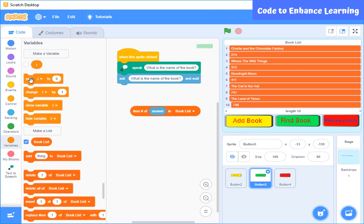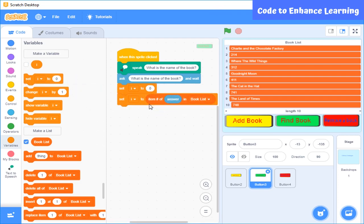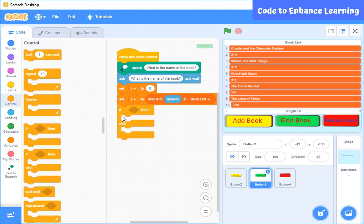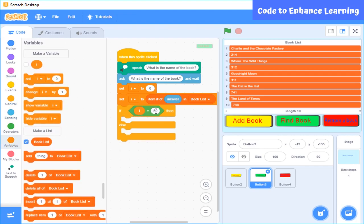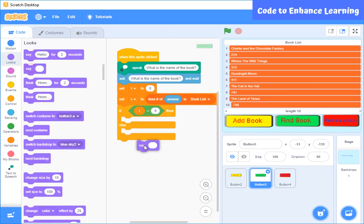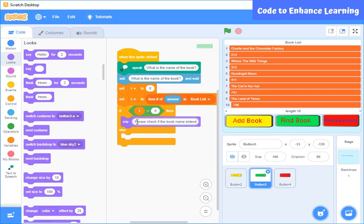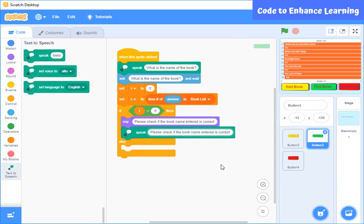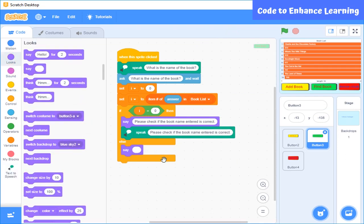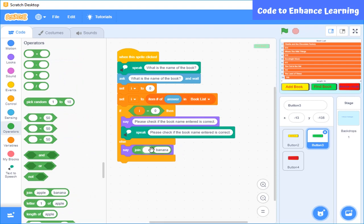I will create a variable i to store the value given by the block, and initialize the value of i to 0. I will use a conditional block to check if i is 0 — if yes, it means the book is not present, and the application will say please check if the book name entered is correct. Else, which means the book is present, the position of the book is stored in the variable, and the application will say the number of the book.